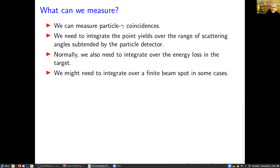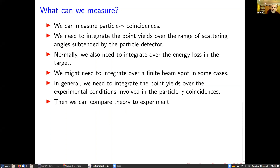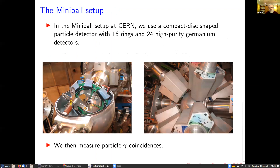The general rule is you have to integrate the point yields over all the experimental conditions to get the integrated yields that you compare to experiment. This is the setup we use — and Peter Butler already referred to this yesterday. This is the MiniBALL target chamber on the left, with the beam coming from the bottom left to the top right. You can see the target wheel and the target in the beam position. Just a few centimeters downstream is the particle detector, which looks like a compact disc — we call it the CD detector. It's a double-sided silicon strip detector, and on the front face each of its four quadrants has 16 rings, which we use to determine the scattering angle.